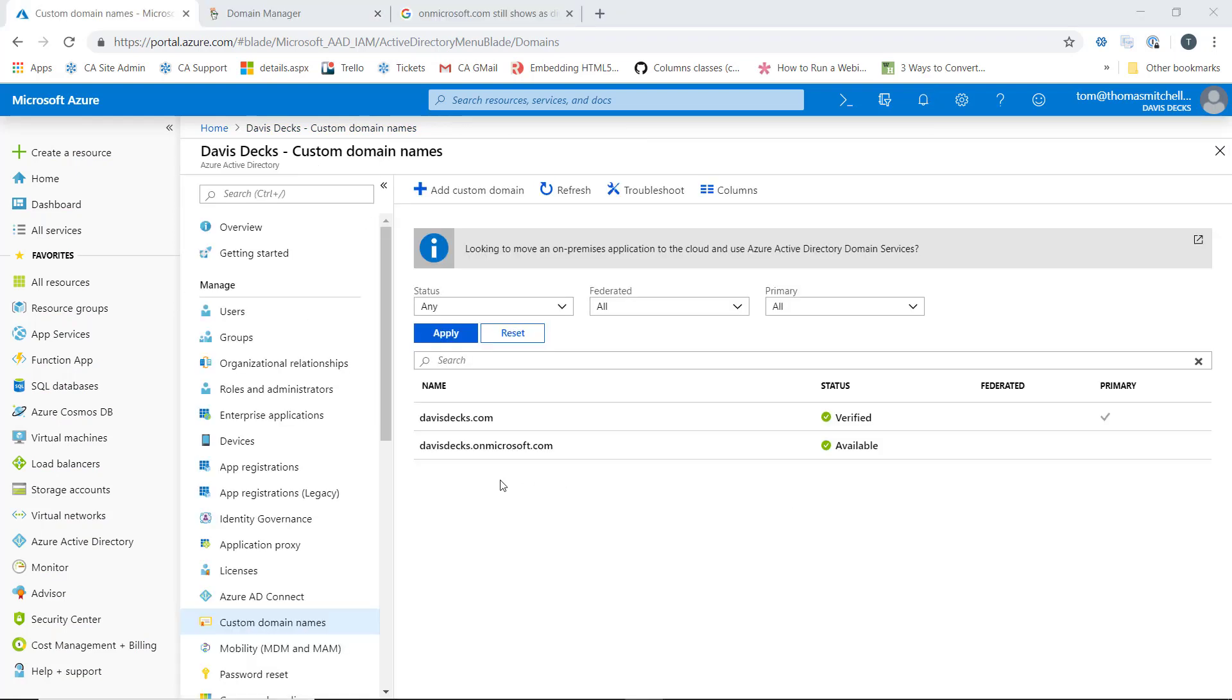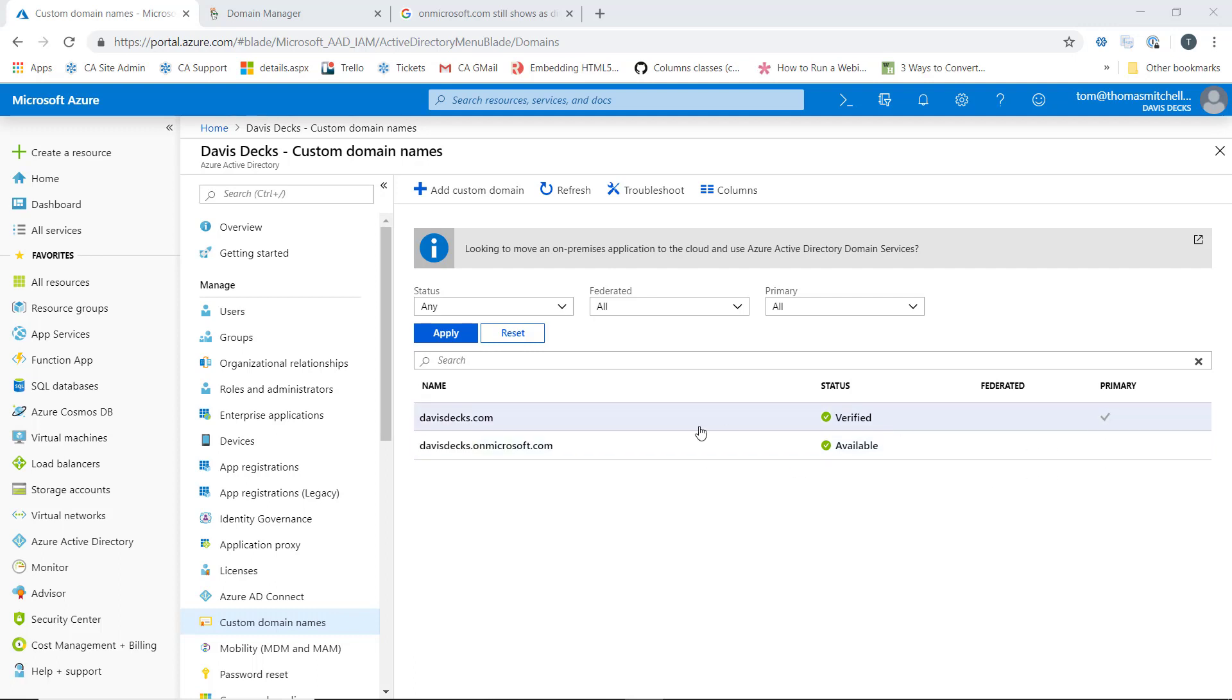After setting our davisdex.com domain as our primary domain, we can see the checkbox has moved for primary from the davisdex.onmicrosoft.com domain to our davisdex.com domain that we just added. So with that, we've added our custom domain name to our Azure Active Directory.